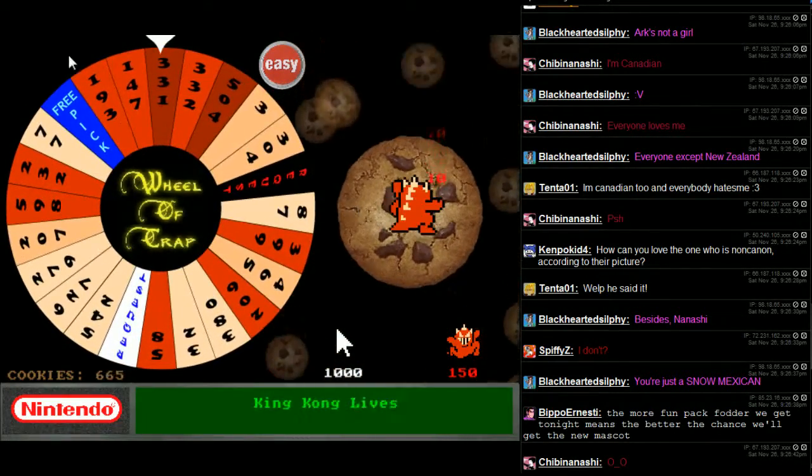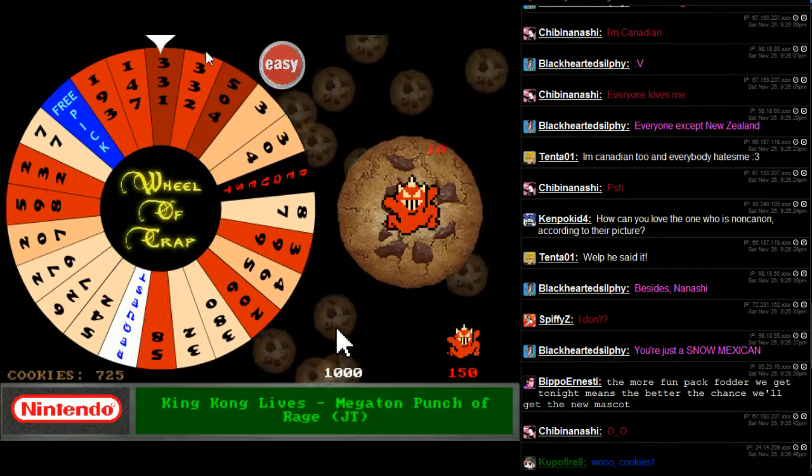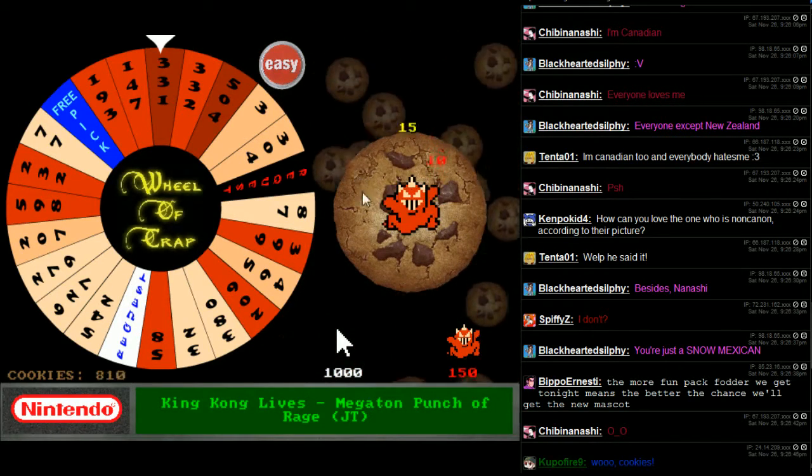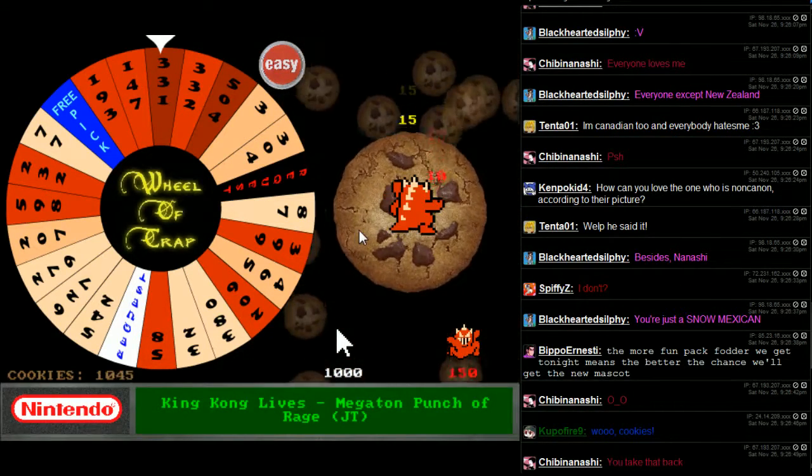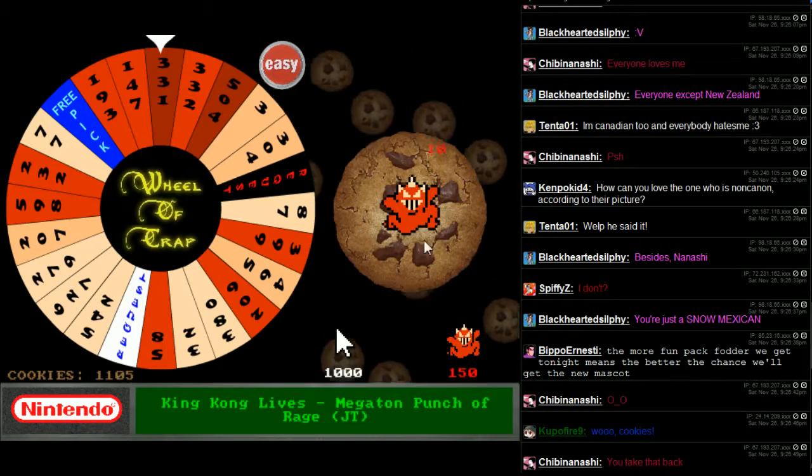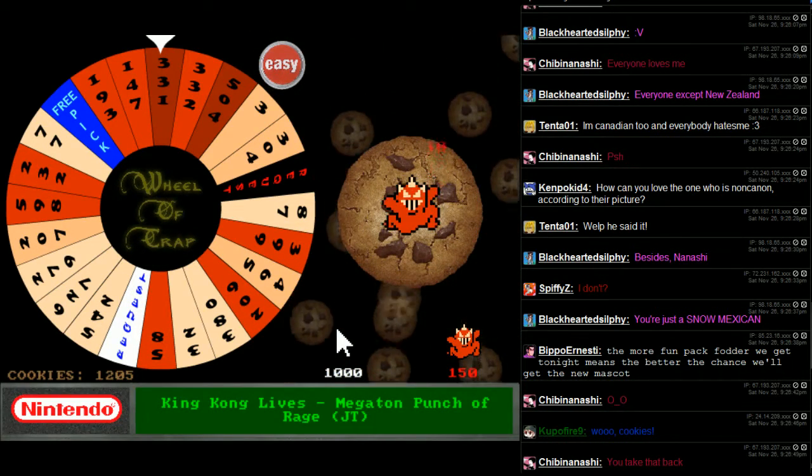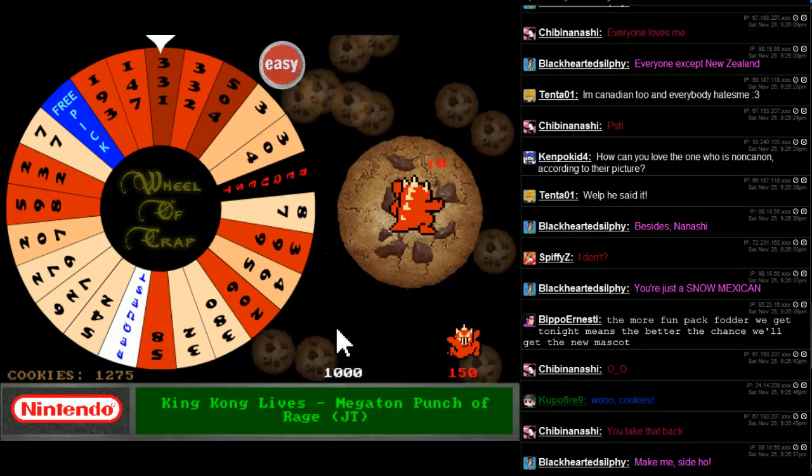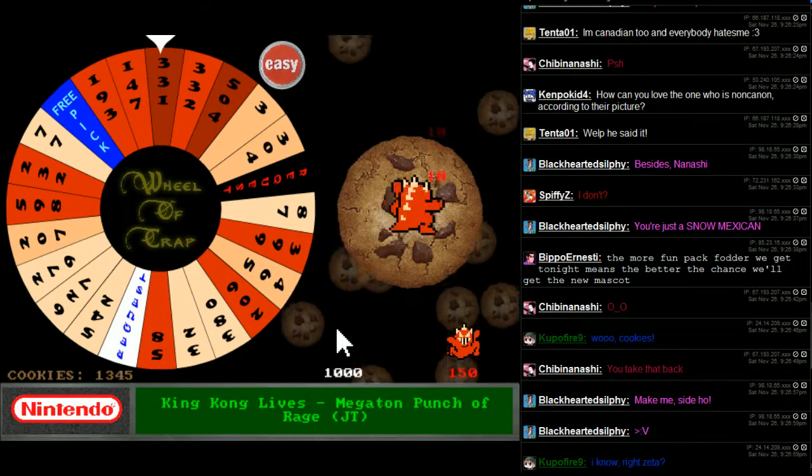What is with these near misses on the triples? It's kind of pissing me off. King Kong lives! Megaton Punch of Rage! What? So many titles are giving me the what expression here.